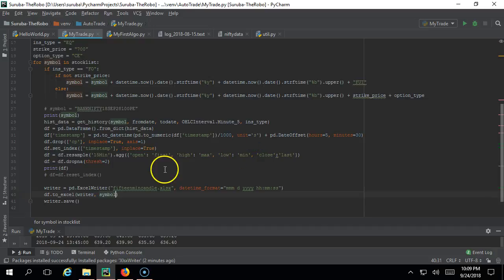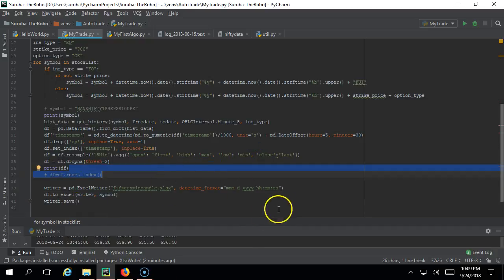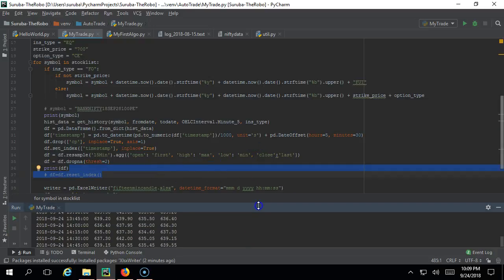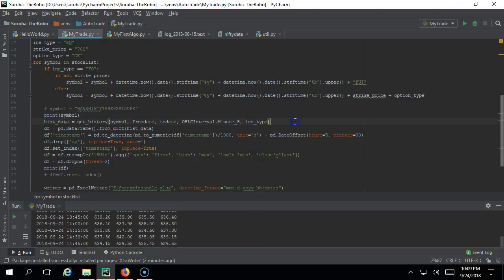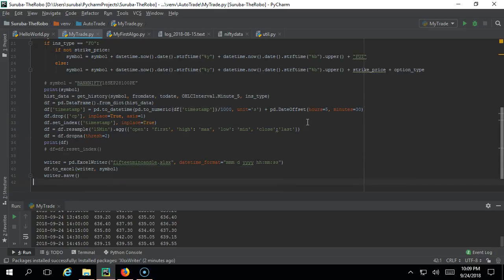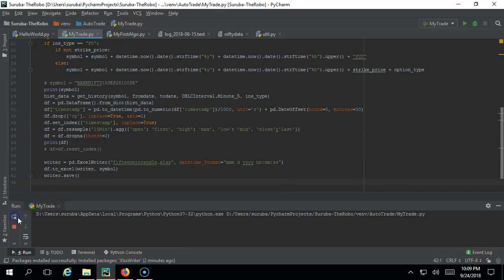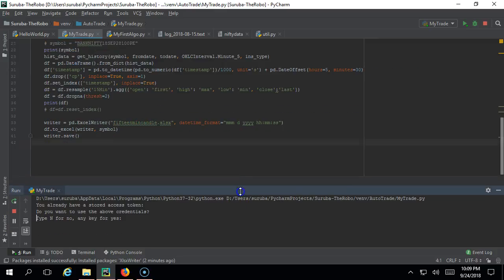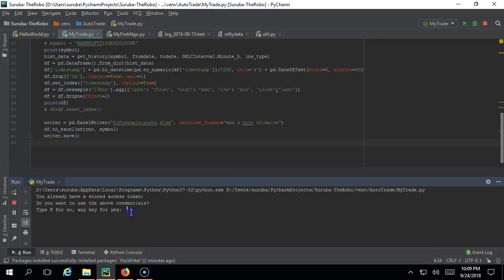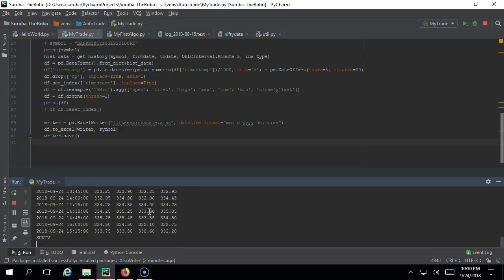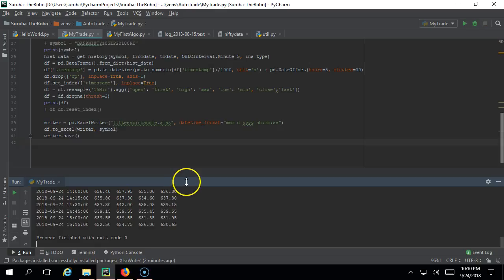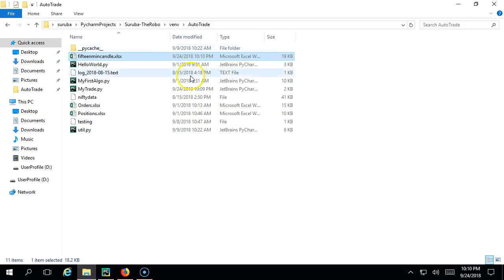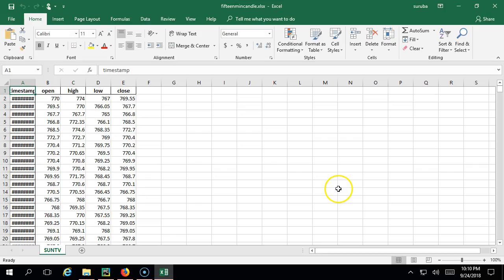I will show you in the upcoming videos how to run this even when the Excel file is open as well. Now let's go ahead and do this. First it is doing for Wipro, and then it should do for Sun TV as well. Both are done. Just go ahead and see this 15 minute candle.xls - you got only Sun TV.